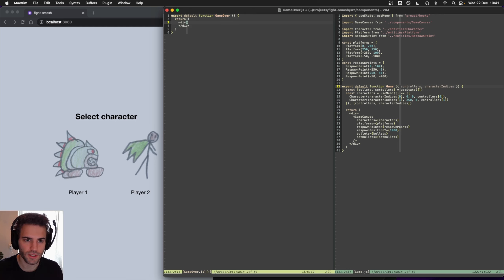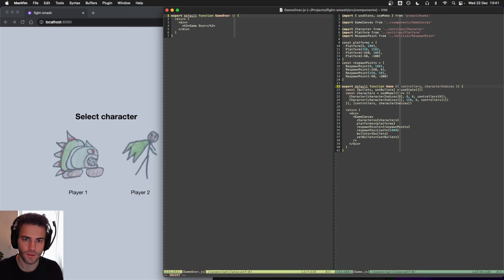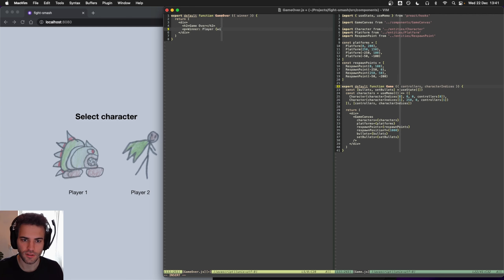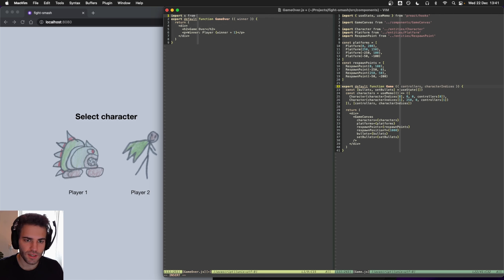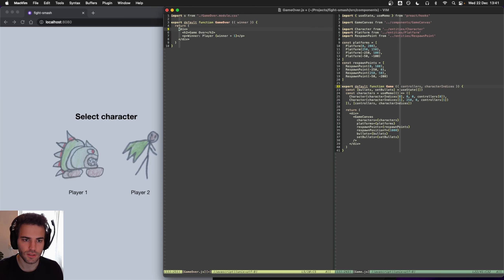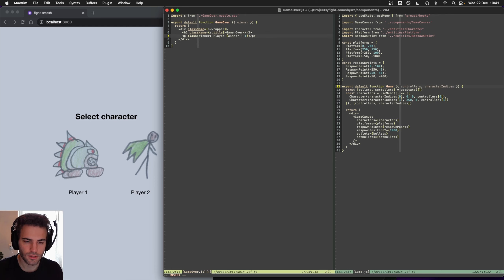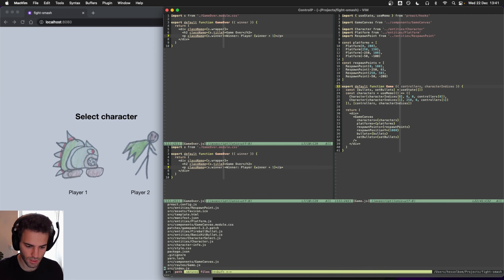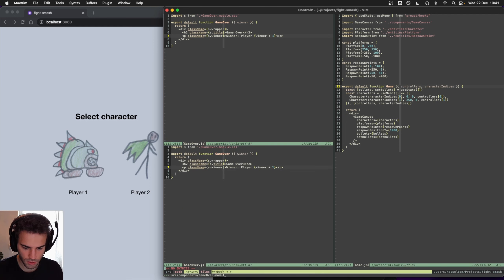That will probably be a div and maybe an h2 called game over. We should probably set the winner — winner player — and this is probably an index so plus one. We import our styles from game-over.module.css and use class names. Let's call it 'wrapper', 'title', and 'winner'. Let's create that file: game-over.module.css.